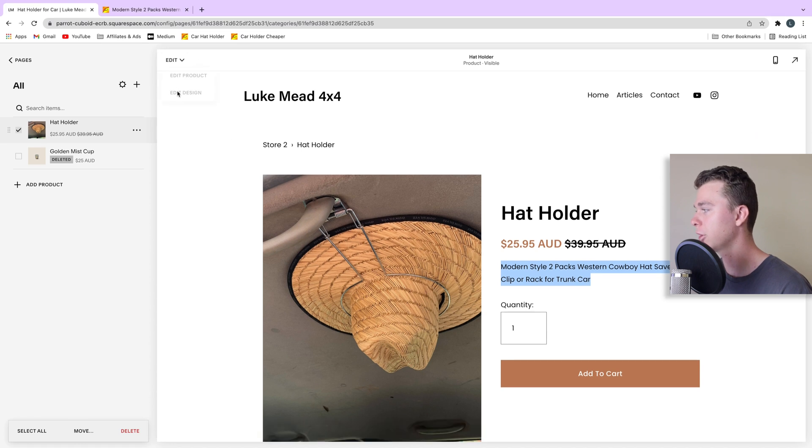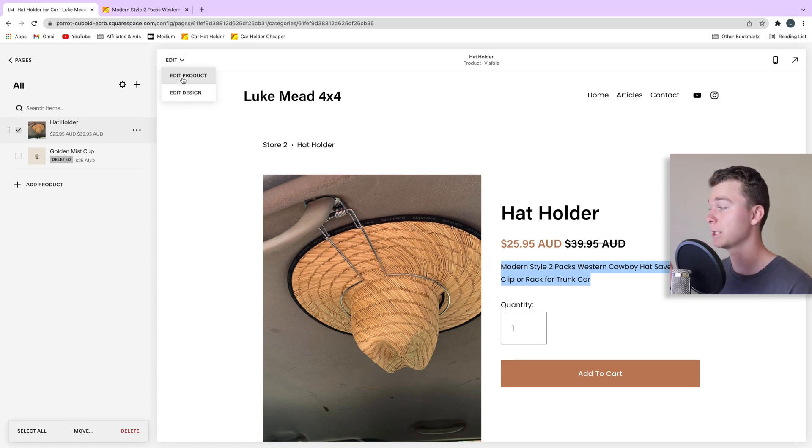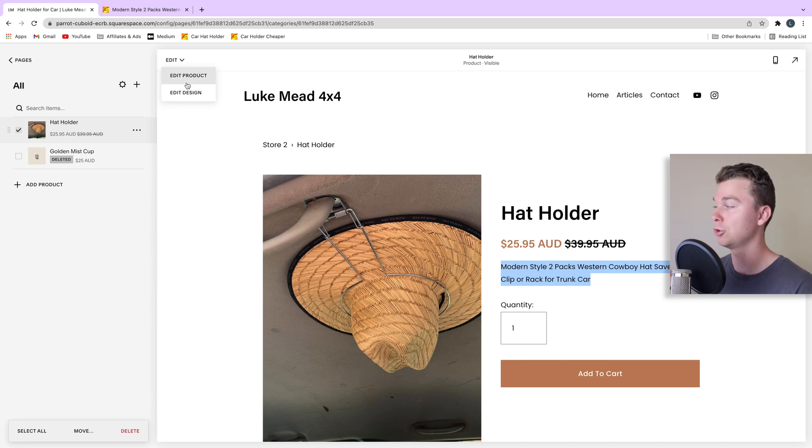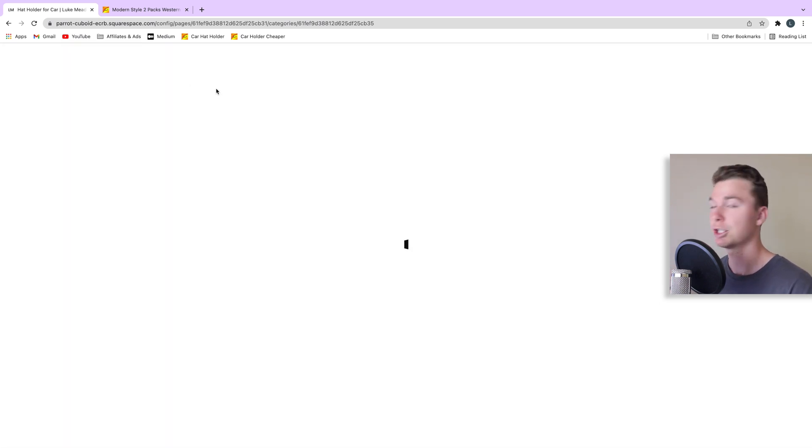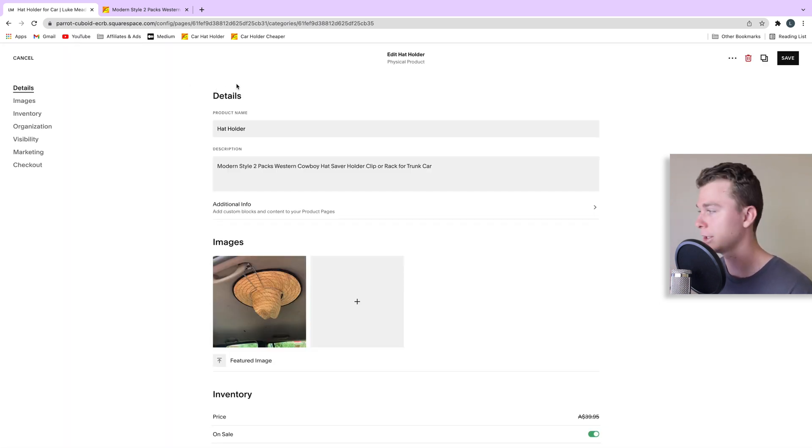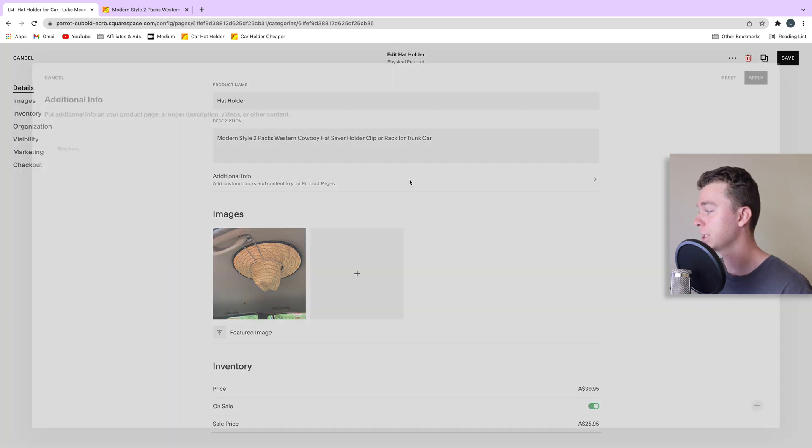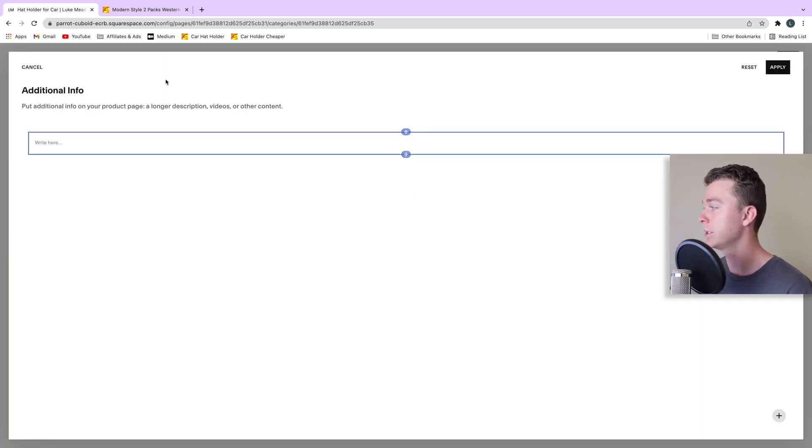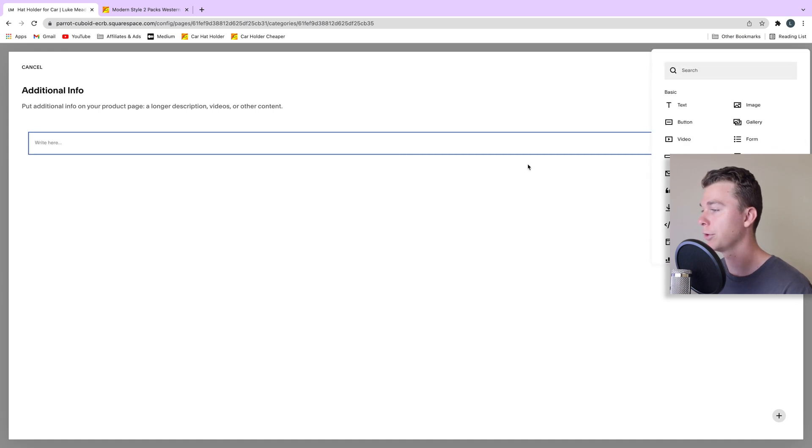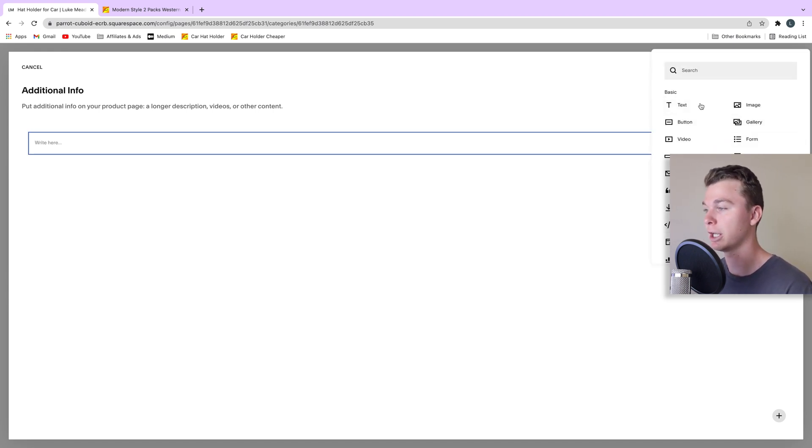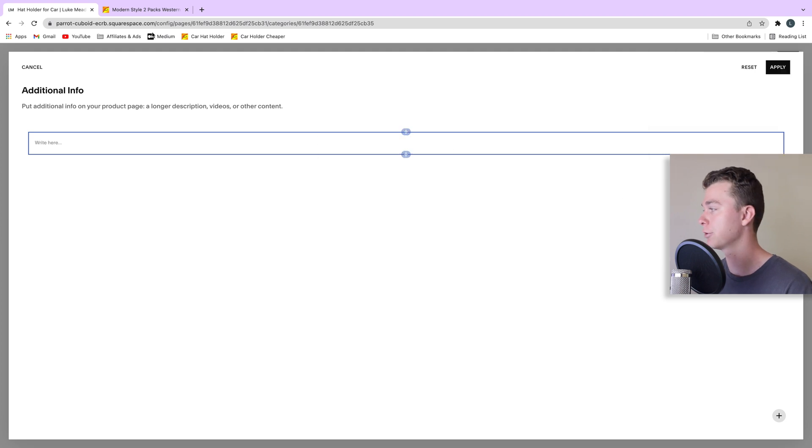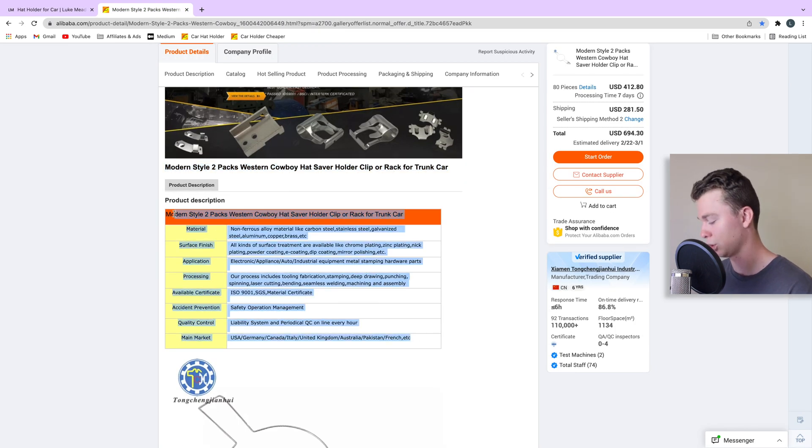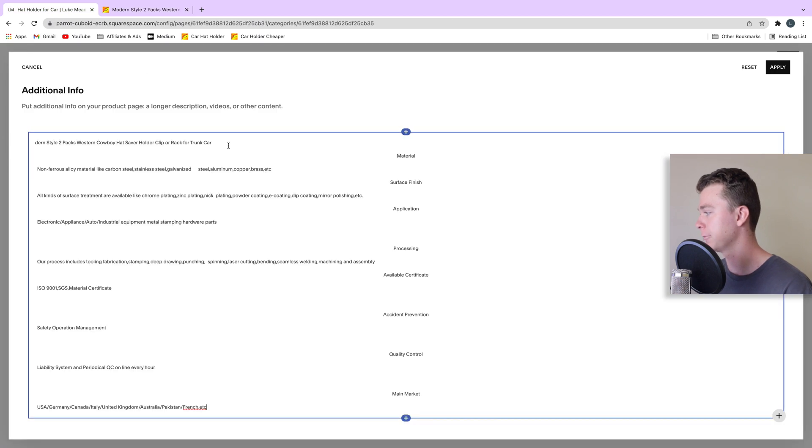We can go back in and you can see Squarespace offers us two options. One we can edit the design or two we can edit the product again. Just quickly we're going to jump back into the product and we're going to add some additional information. This appears down beneath the product and in this you can add all the full dynamic content you want. So you can add buttons, images, whatever you want to do. In my case I might just copy and paste some more content in for you to see what it looks like.